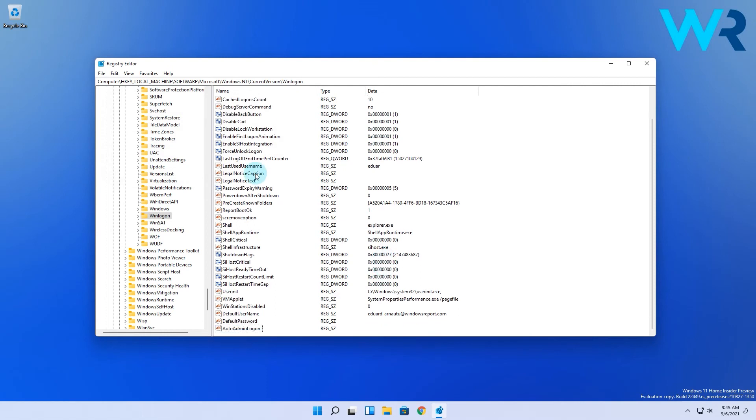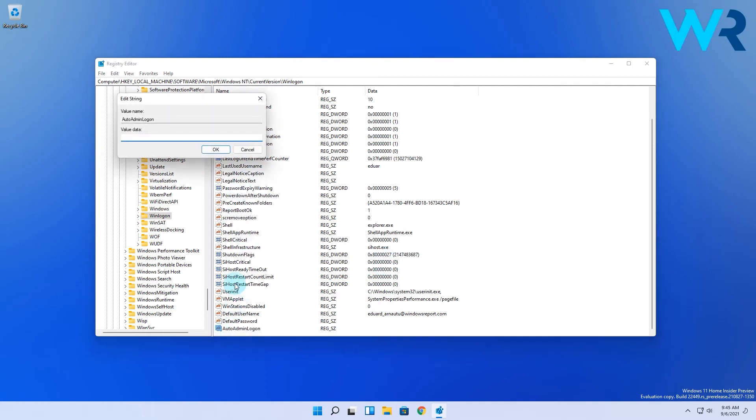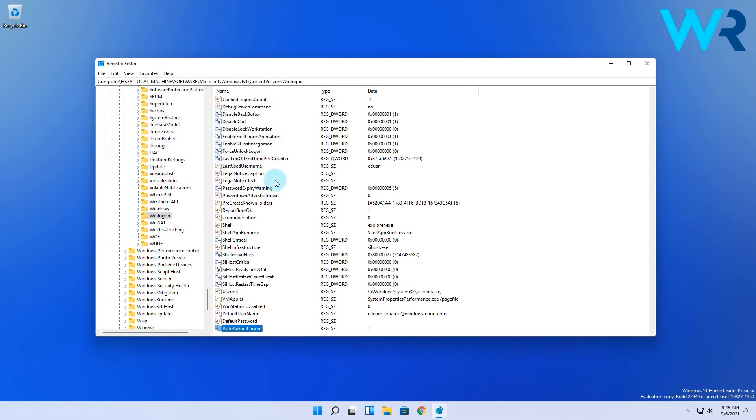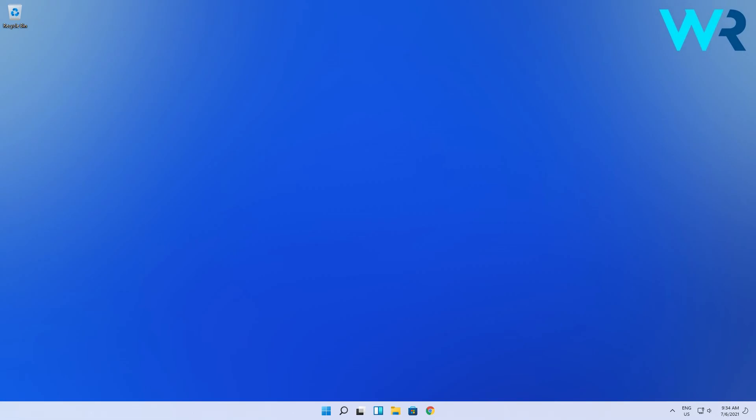Lastly double-click the AutoAdminLogon string and set the value data to 1 and click OK to save changes. Now you should be able to sign in to Windows 11 without having to type your account password. By doing so you'll disable the Windows login password even if you're using a Microsoft account.